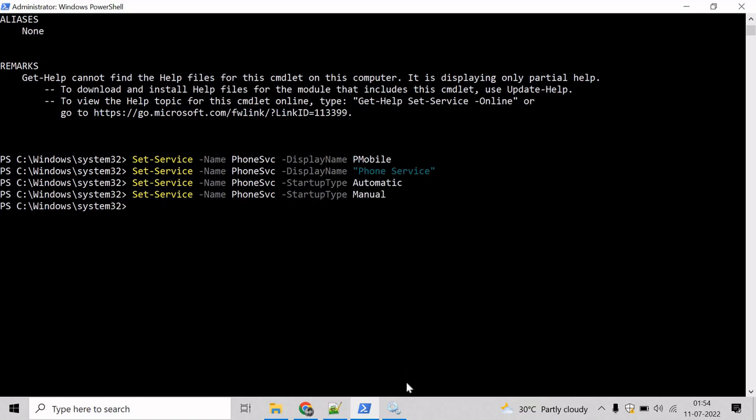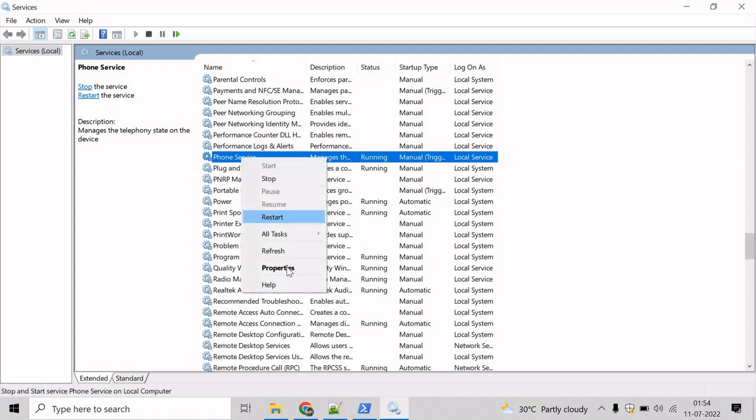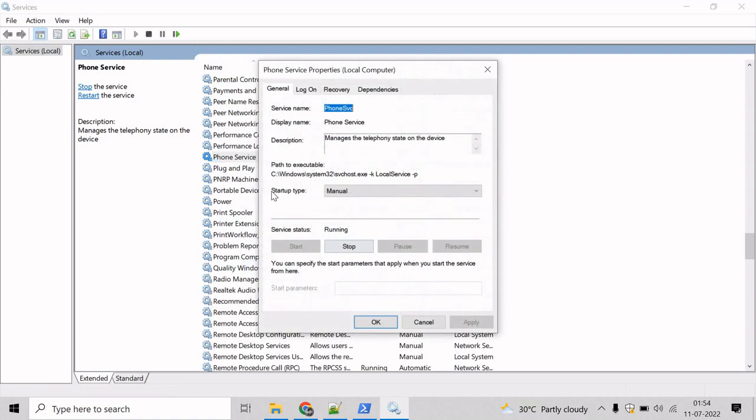And this should have been changed to manual now. So let's come here. Refresh the properties and we can verify that startup type has been changed to manual.